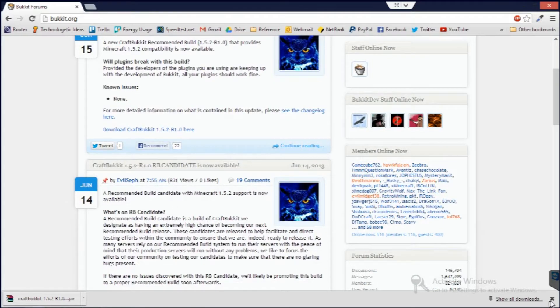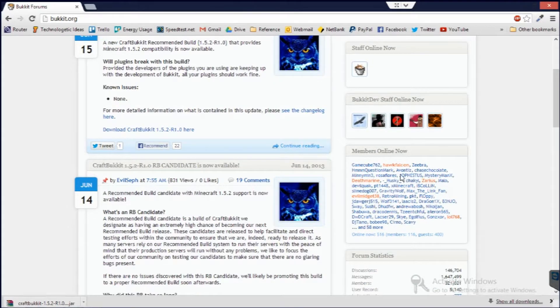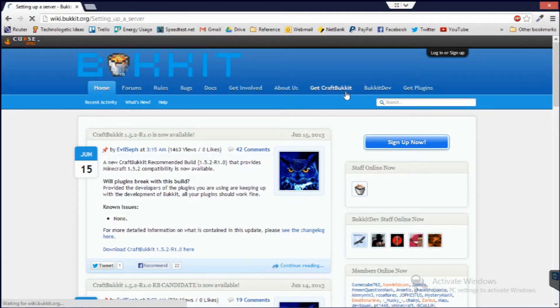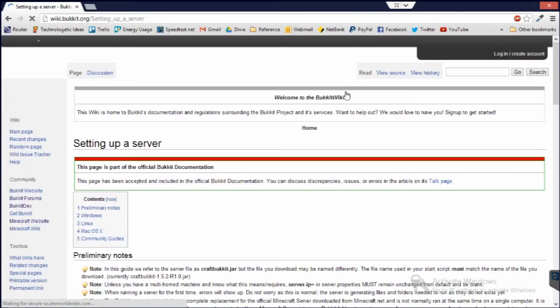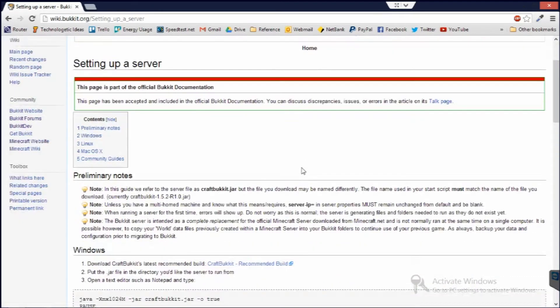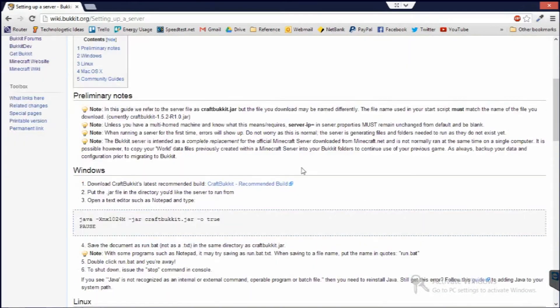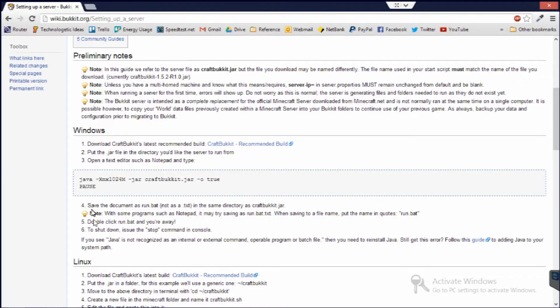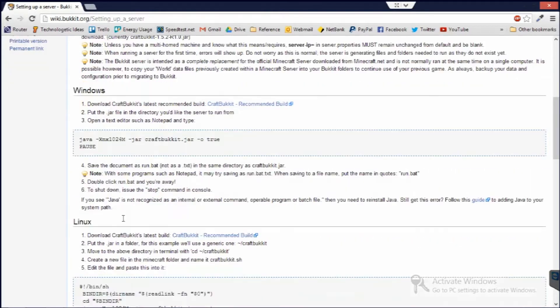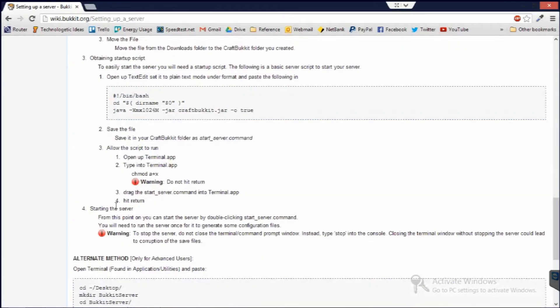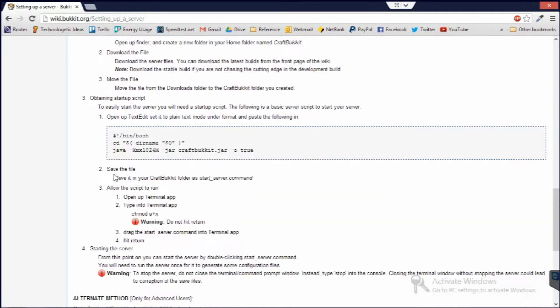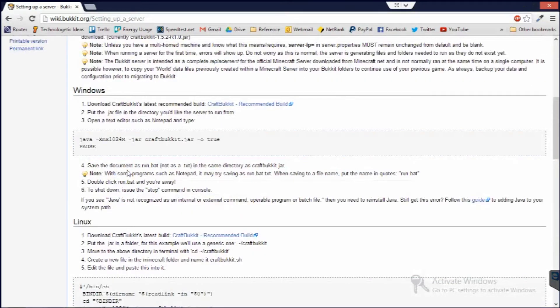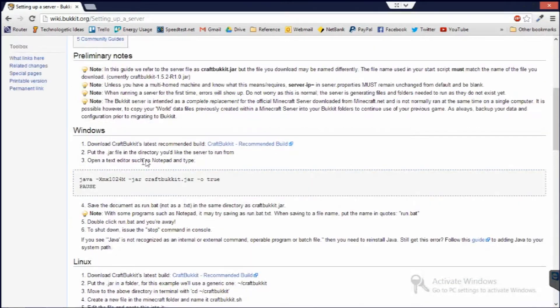So to download it, oh by the way this is going to be a series. The first one is just installing Bukkit, installing Minecraft server and the rest will be about putting plugins in and things like that. So you click on Get CraftBukkit at the top and then you follow these instructions. I'm using Windows here, these instructions for Linux, Mac and any other operating systems you may wish to run.